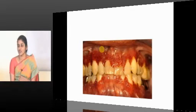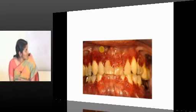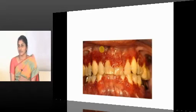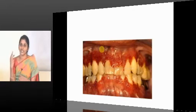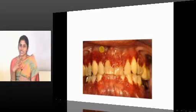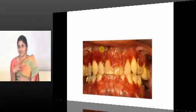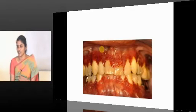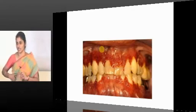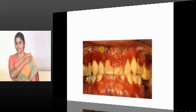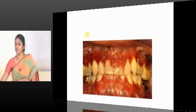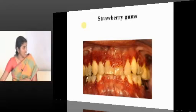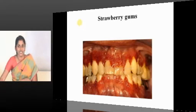Looking at the picture of the gums — this appearance is called strawberry gums. Strawberry gums are seen in Wegener's granulomatosis. This is one of the things often asked in MCQs, including picture-based MCQs, and it appeared in last year's exam question.